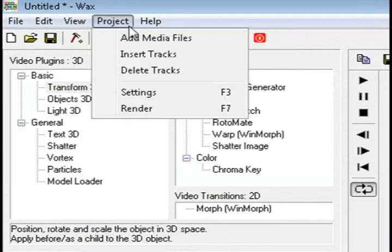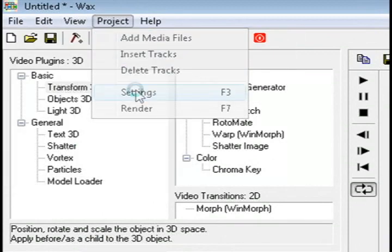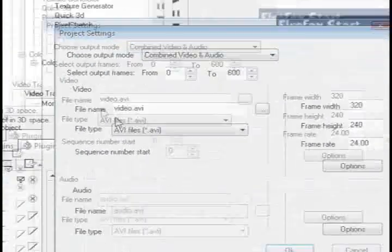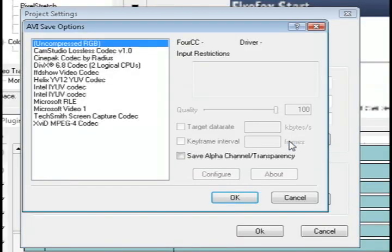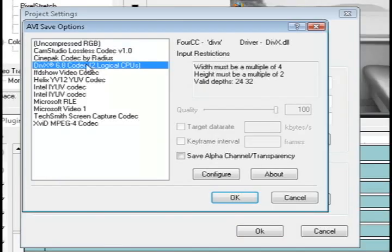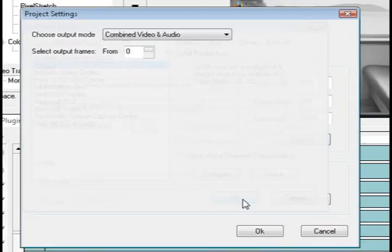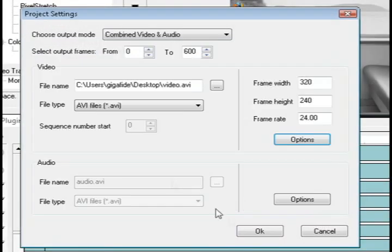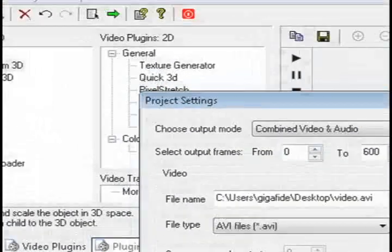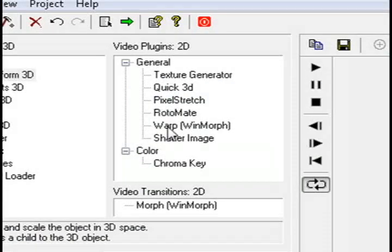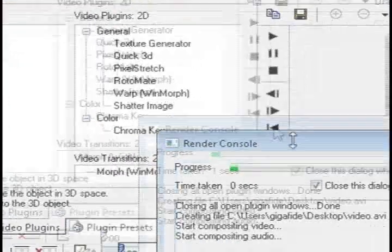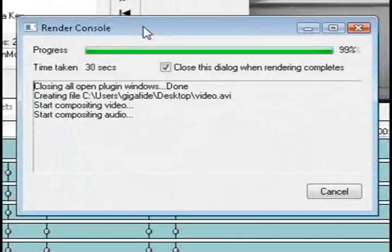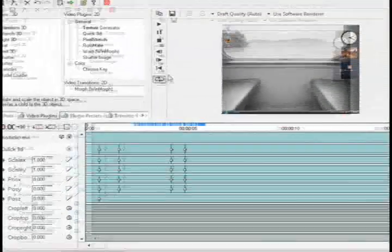Then just go up to project and settings and select where you want to save it to. You can also click options and select how you want to encode it. I'm just going to select DivX and then click OK. And then click this green arrow to render the finished video project.